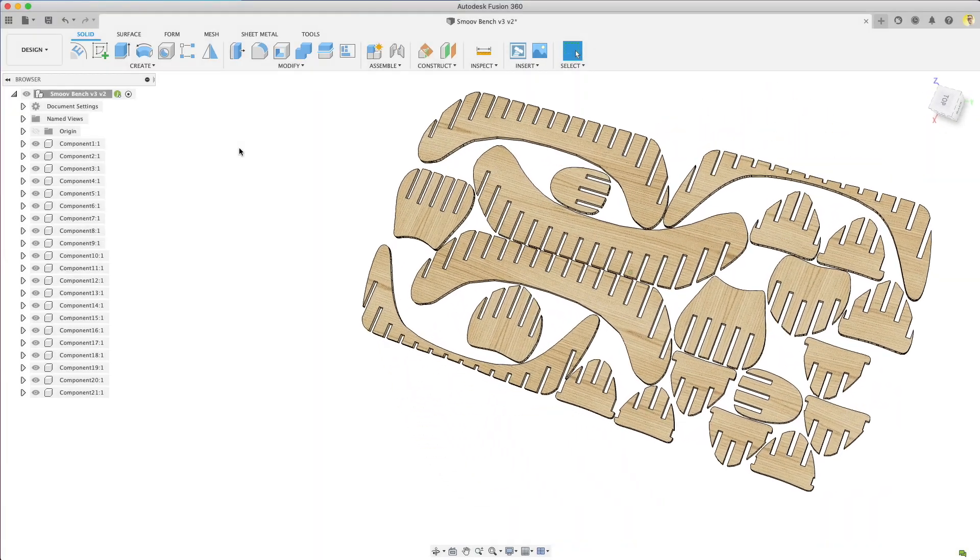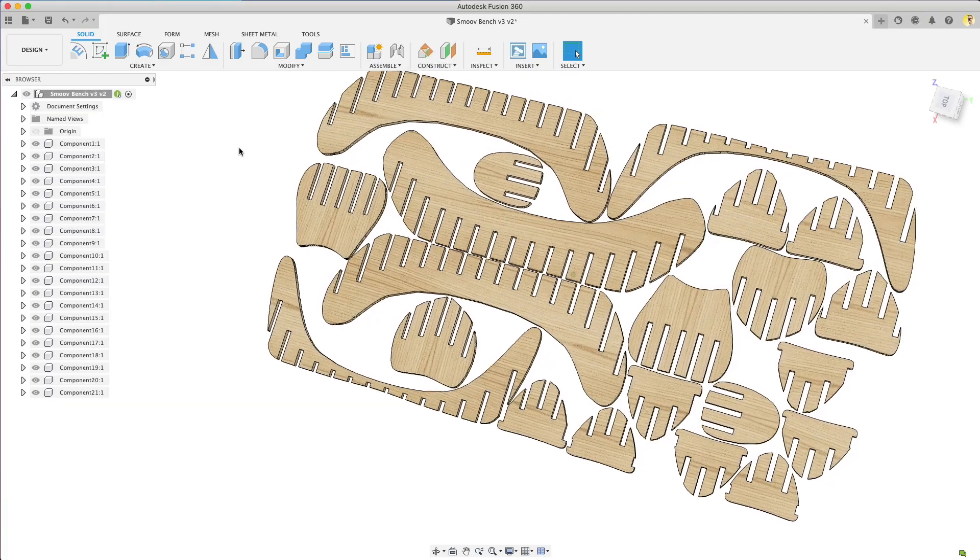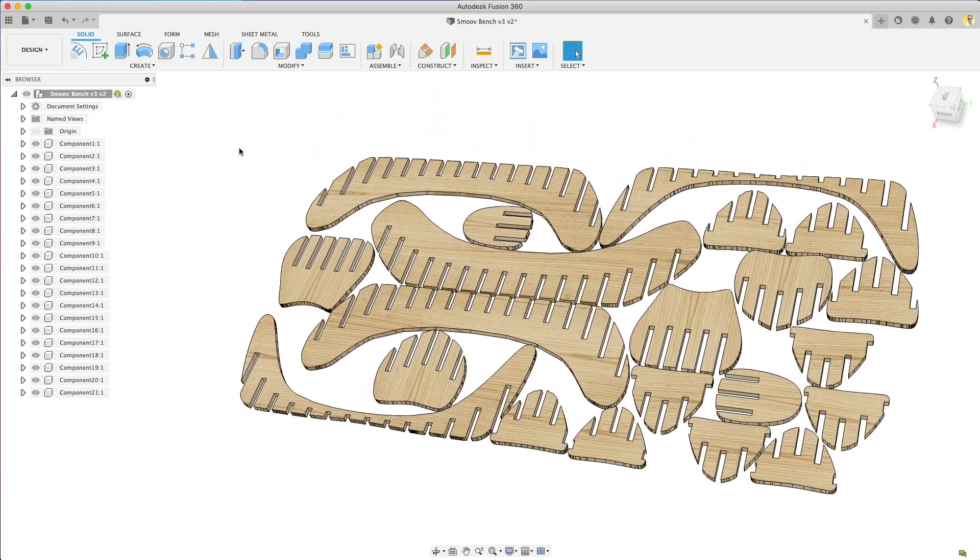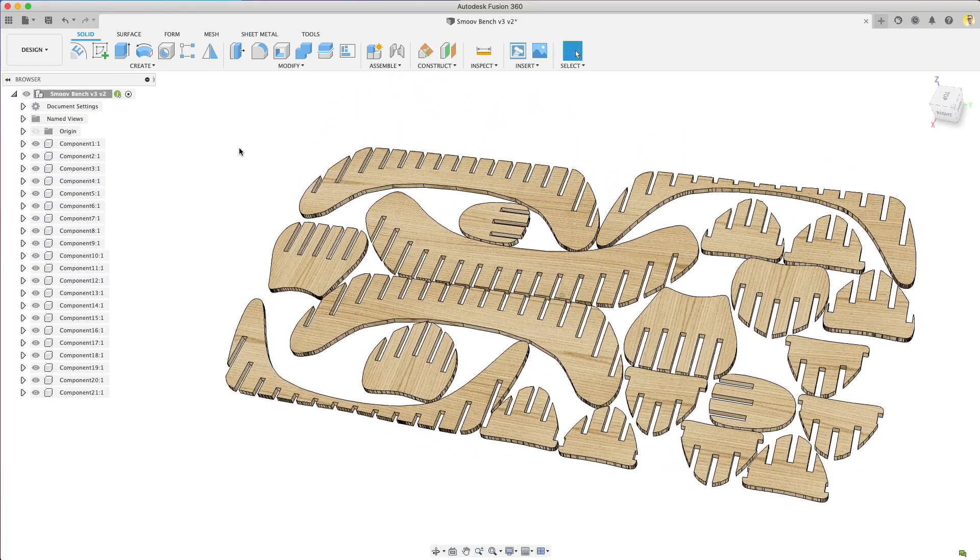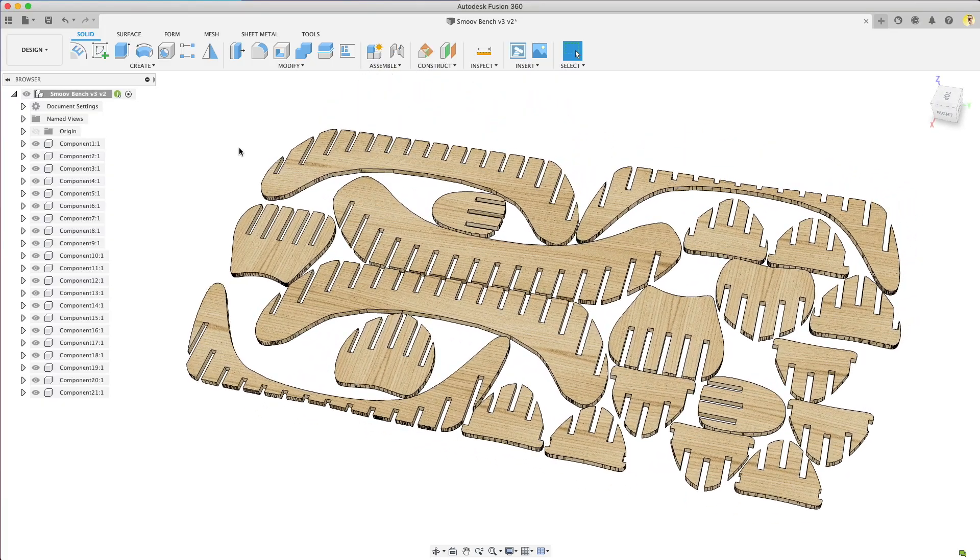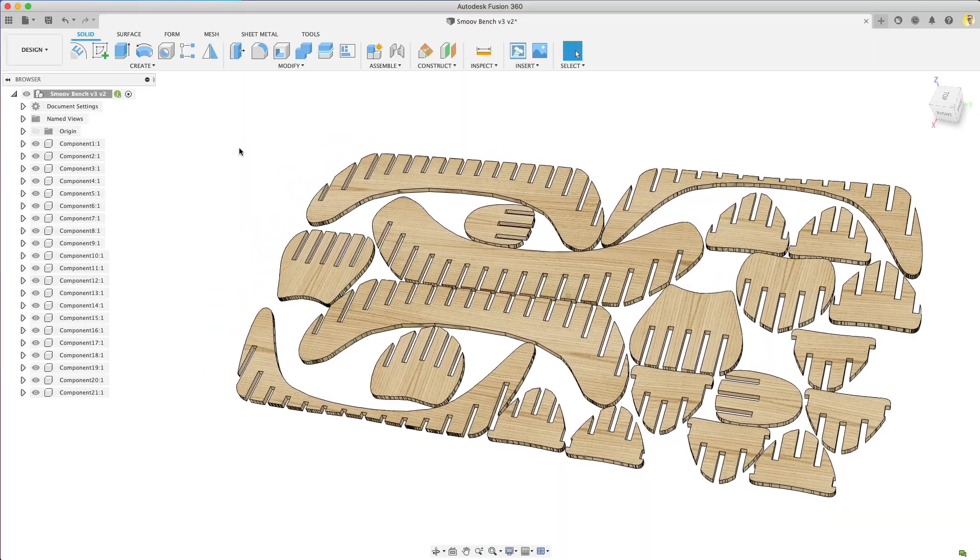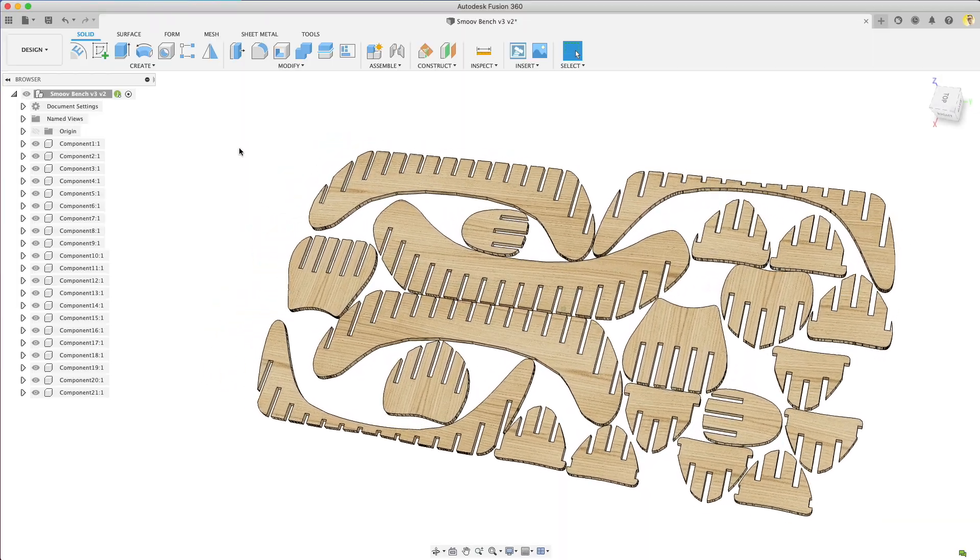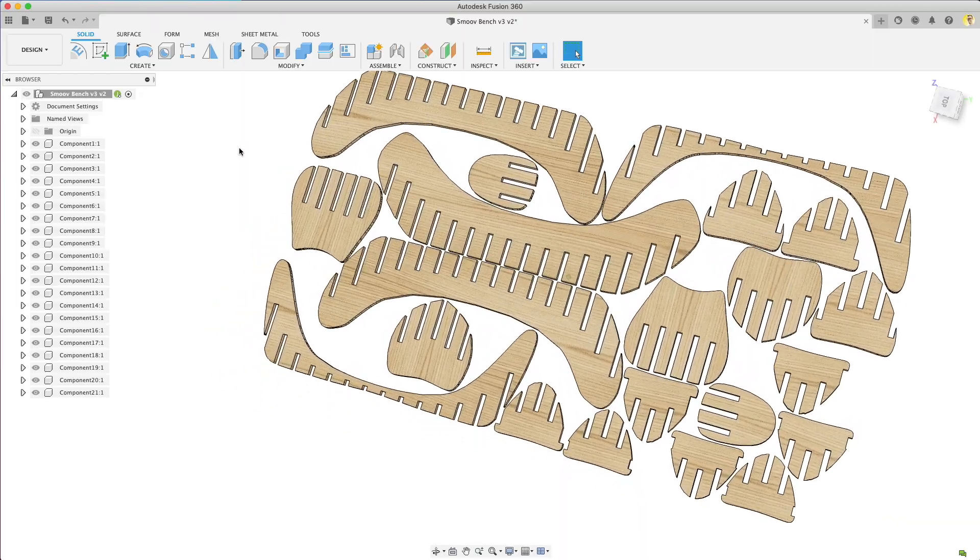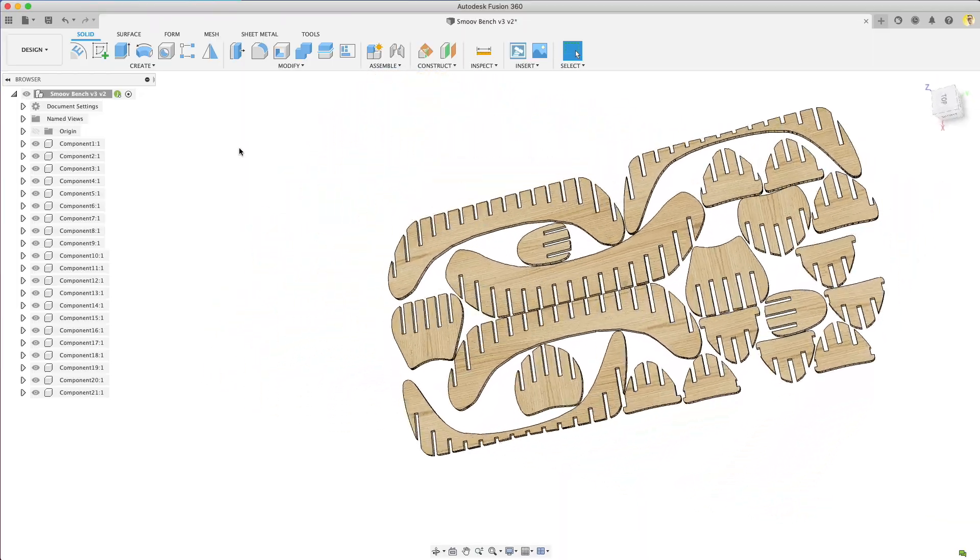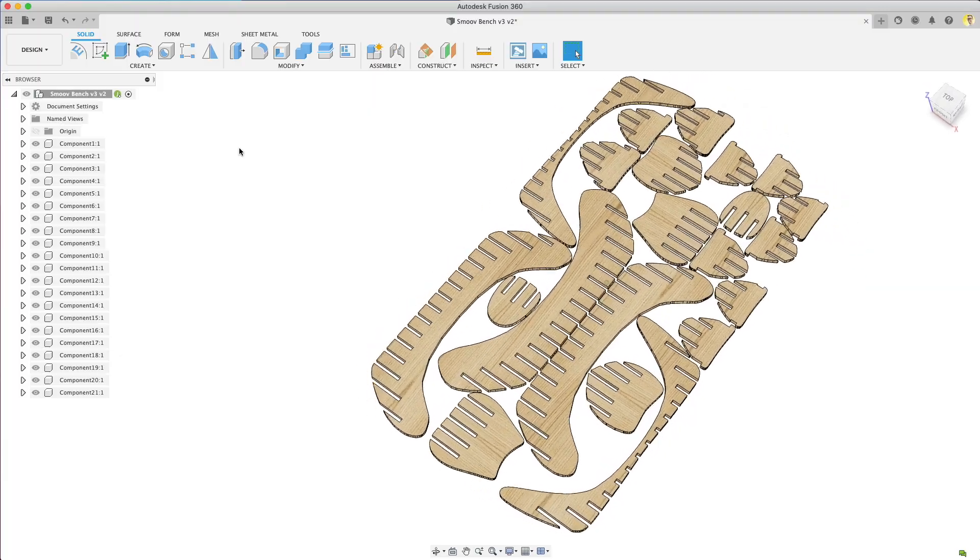If nesting looks like something you want and upgrading to a paid license makes sense, I'd appreciate if you used our link to purchase Fusion 360 in the description below. We get a small kickback for your purchase. That really helps us pay for making these videos.